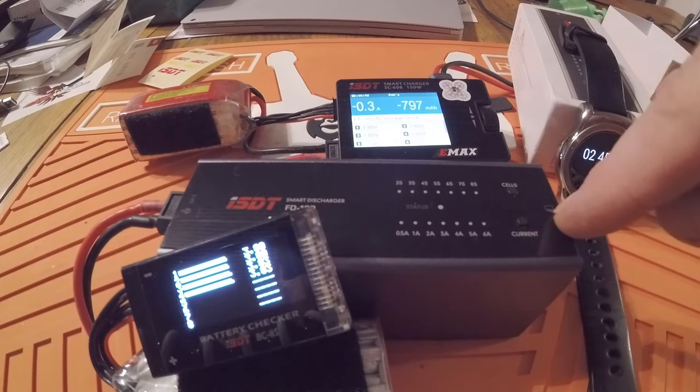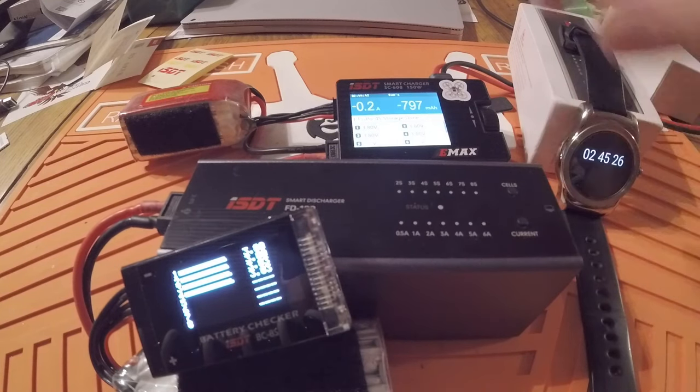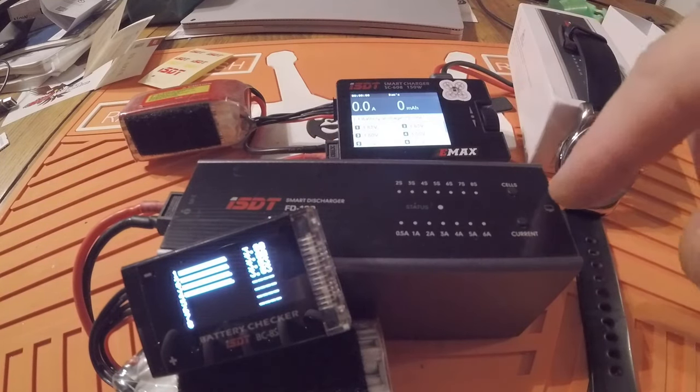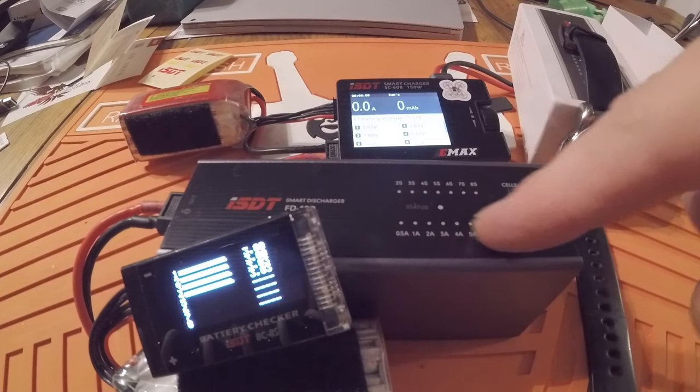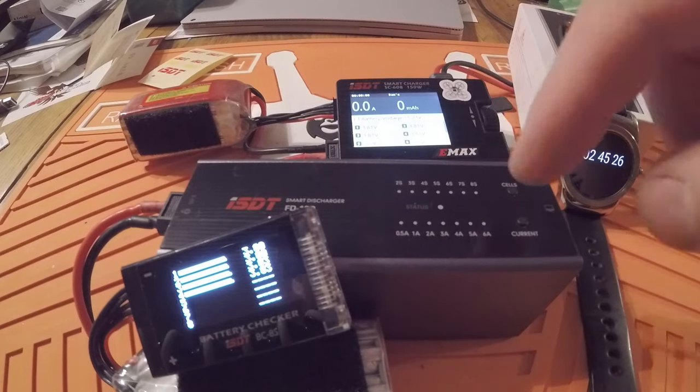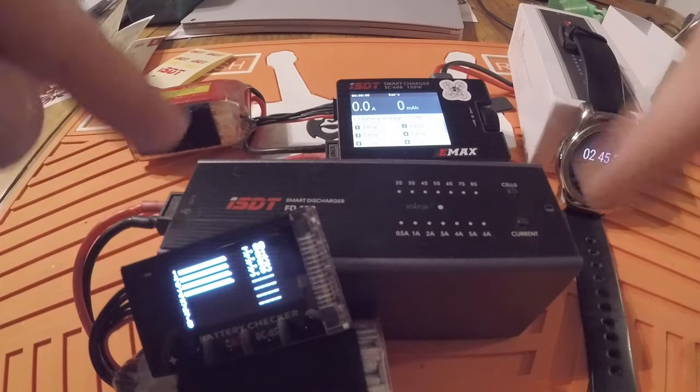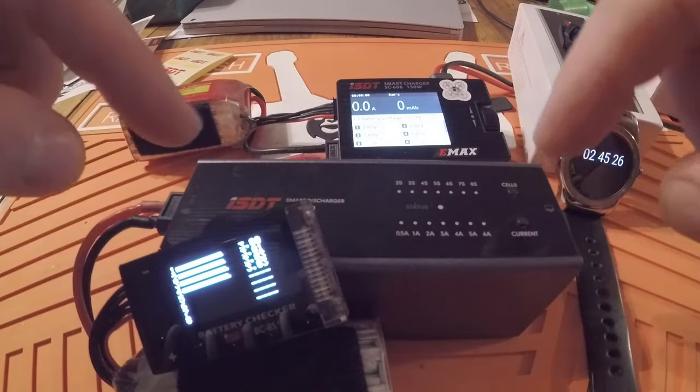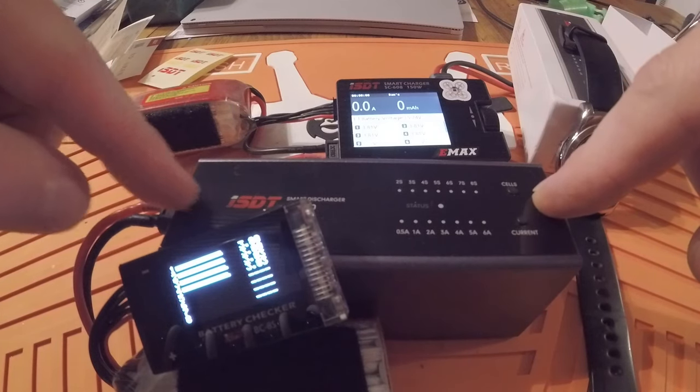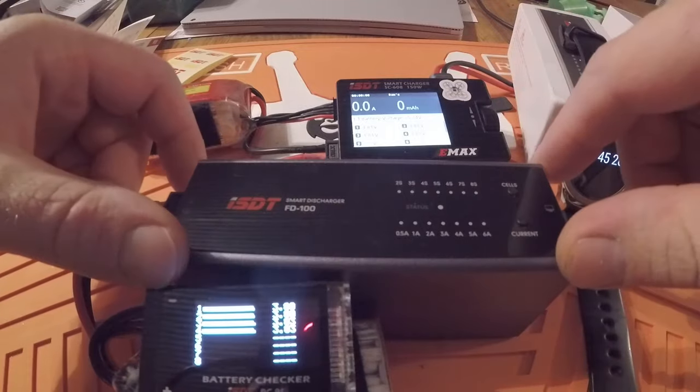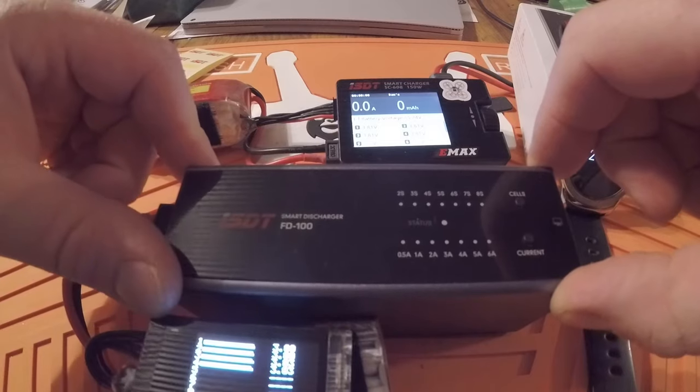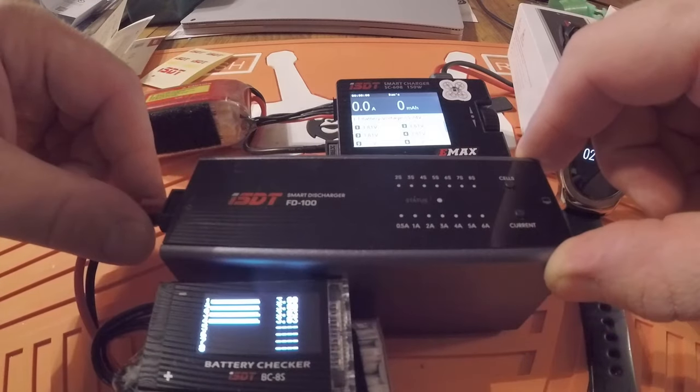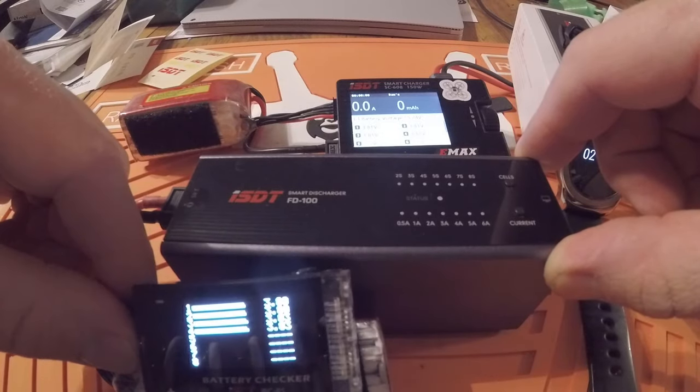I guess the next trick is to see what I can do with a bunch of batteries on a balance board. So anyways, if you like this and you like my videos, like, subscribe, all that stuff. I have a link to this in the description below. Yeah, it's the ISDT smart discharger, the FD-100. Hopefully they come out with a software suite for it for the PC soon. All right, thanks for watching and catch you next time.